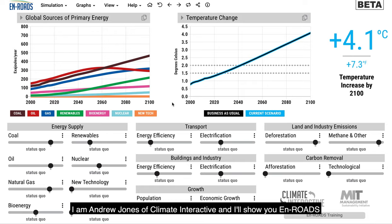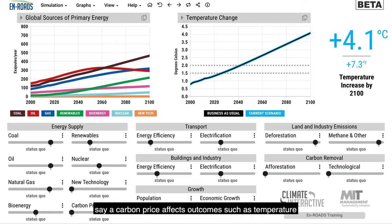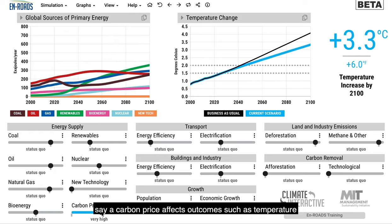I'm Andrew Jones of Climate Interactive, and I'll show you En-ROADS, the global simulator that we built with MIT Sloan. It helps people see how actions, such as a carbon price, affect outcomes such as temperature.